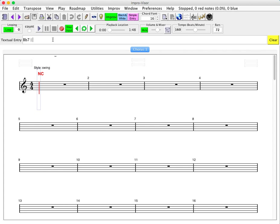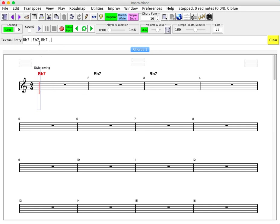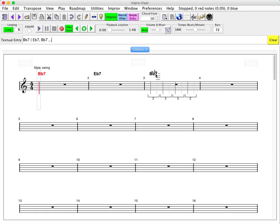So Bb7, go to Eb7, and then back to Bb7 for two bars. If I leave a bar empty, that simply means to continue the chord from the previous bar. Okay, so there we are with the first four bars, and at this point we could press enter and get the chords to appear on the lead sheet, or alternatively we can continue on where we left off. As long as the cursor is on this first point, when we press enter again we will simply overwrite these chords with additional ones.